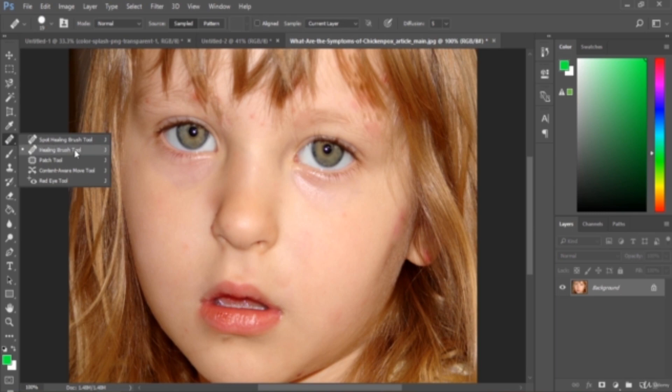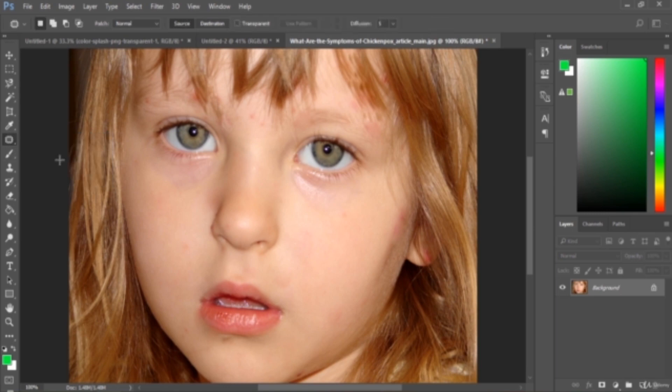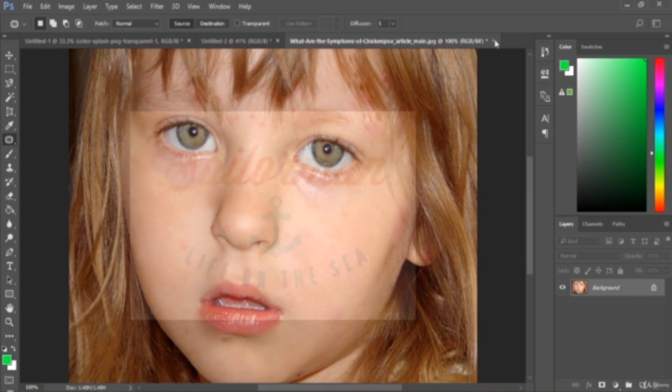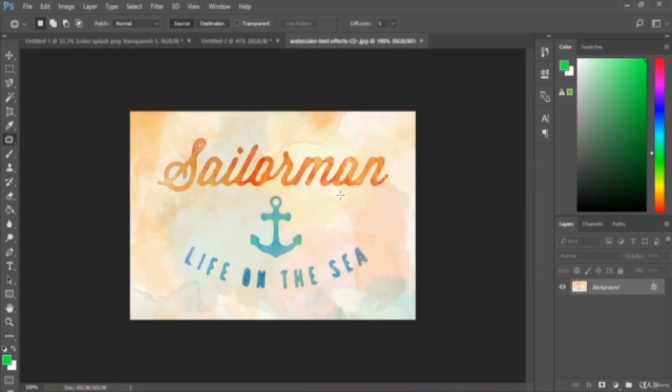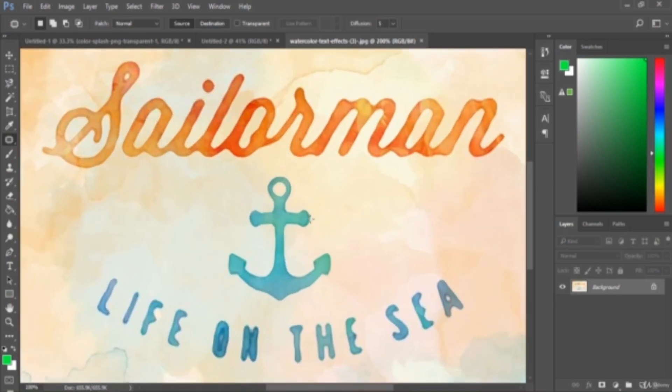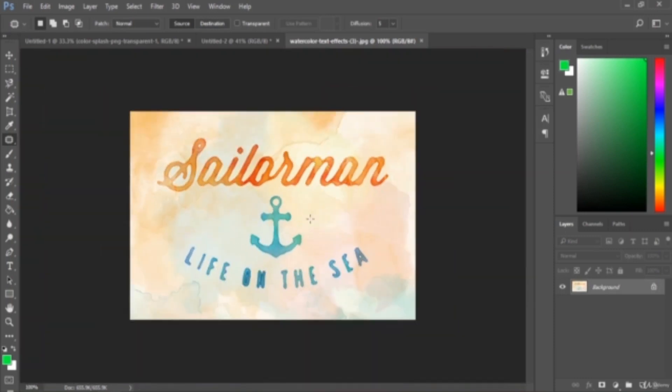Then the next tool is the patch tool. Let me open another image. Actually this is a beautiful painting, paint Photoshop effect. So I just want this background only. I don't want any type or text or this symbol or anything. So what can I do? How can I erase this? We can just use this patch tool.